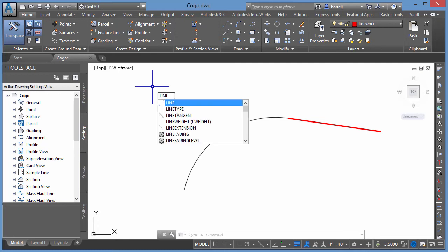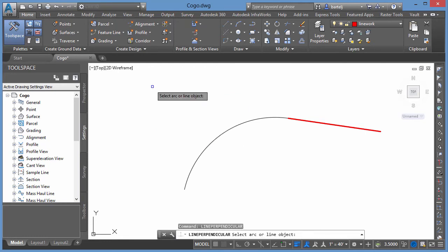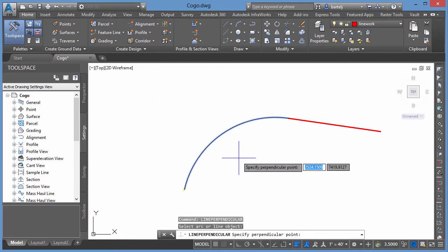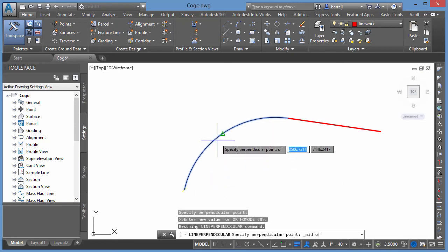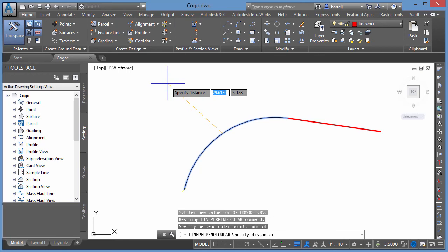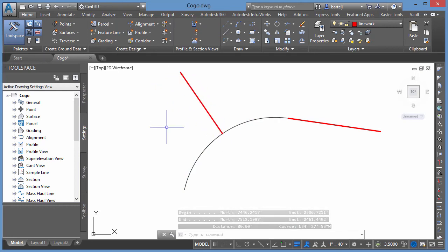We'll say line perpendicular. Select my arc or line object. In this case, it's the arc. Specify the perpendicular point. We'll say the midpoint of right here. I'll pull off in this direction, then the distance we're going to go, we'll say, is 80 feet. We'll hit enter. It draws my segment that's perpendicular from the arc off into that direction.